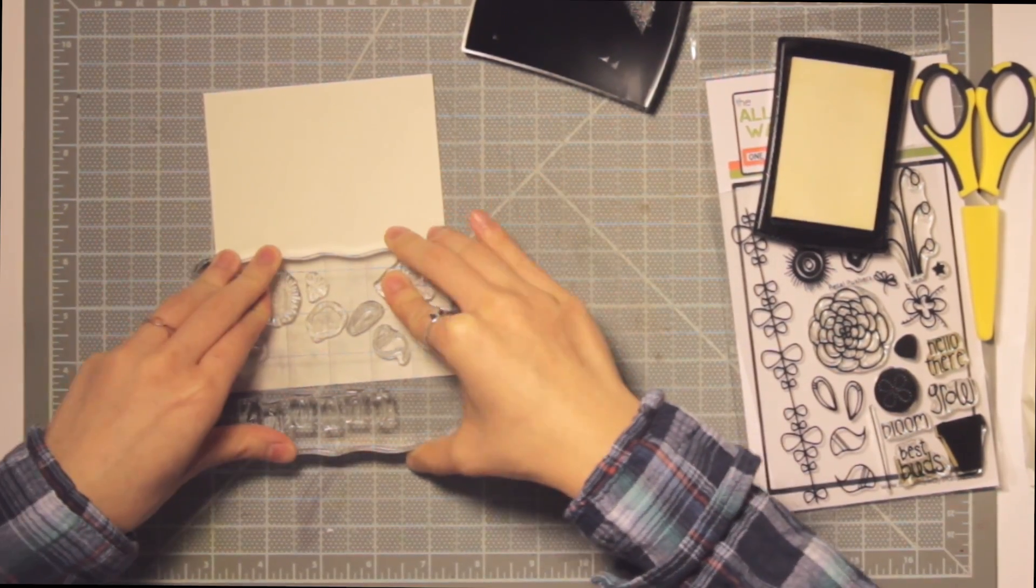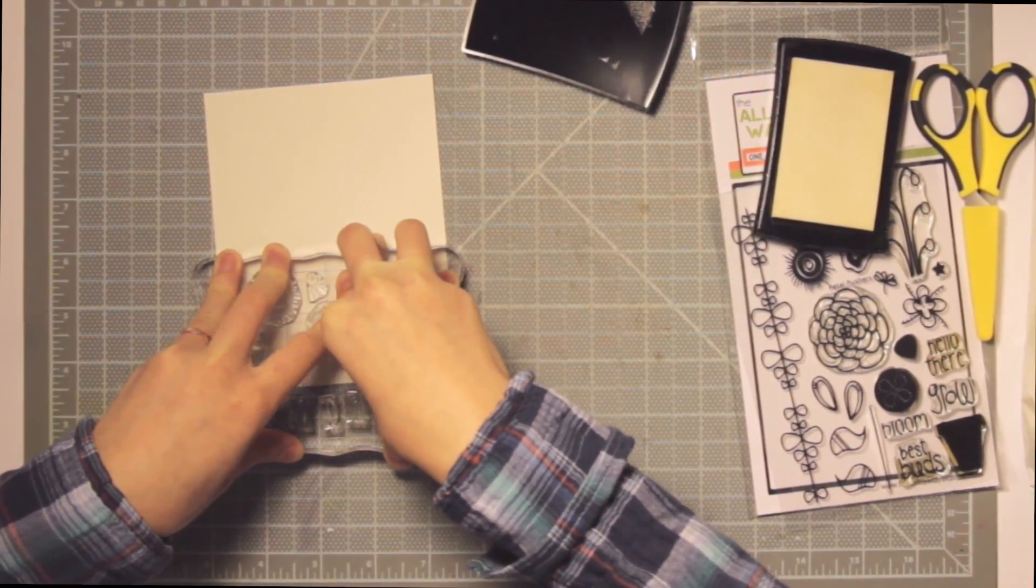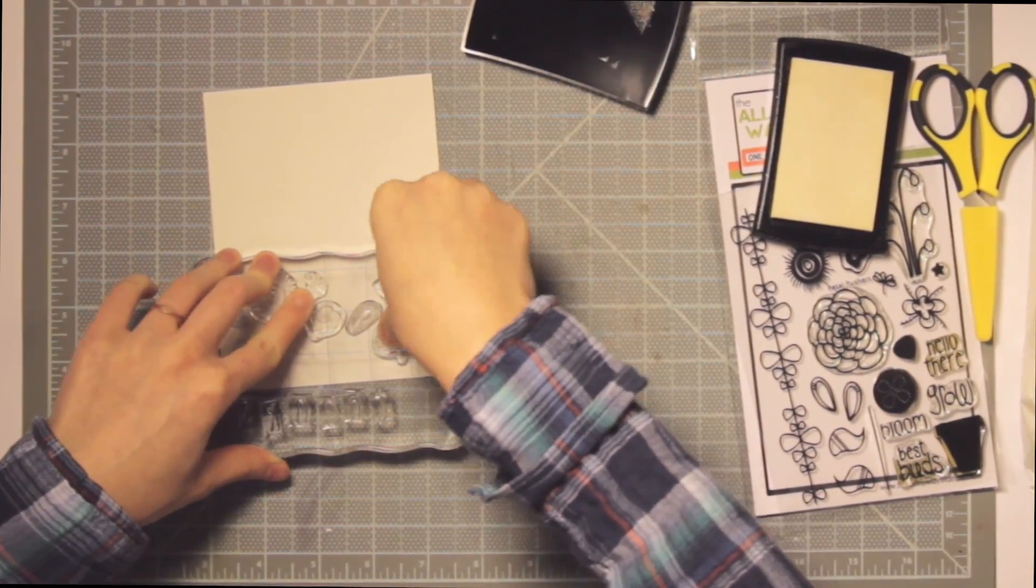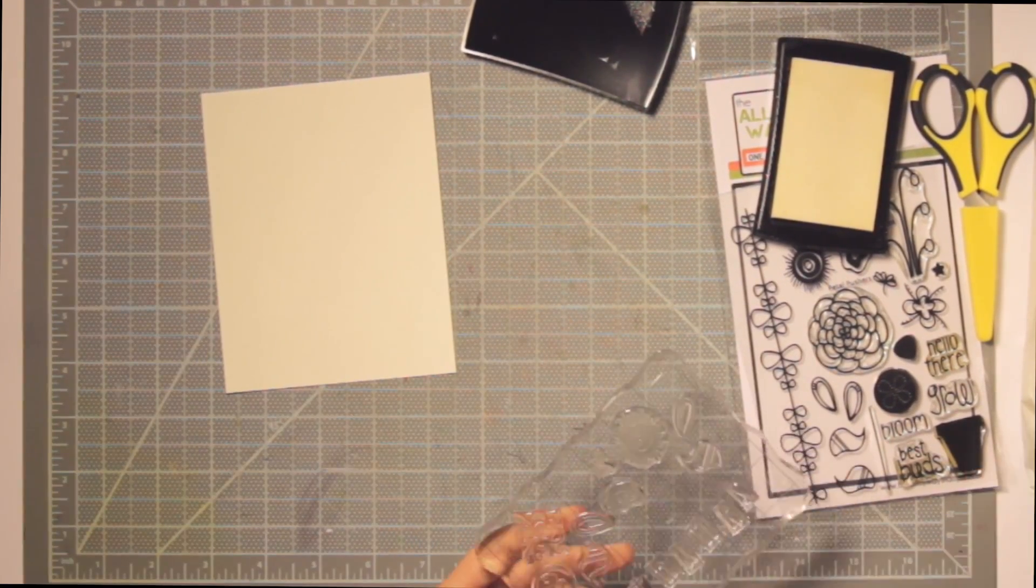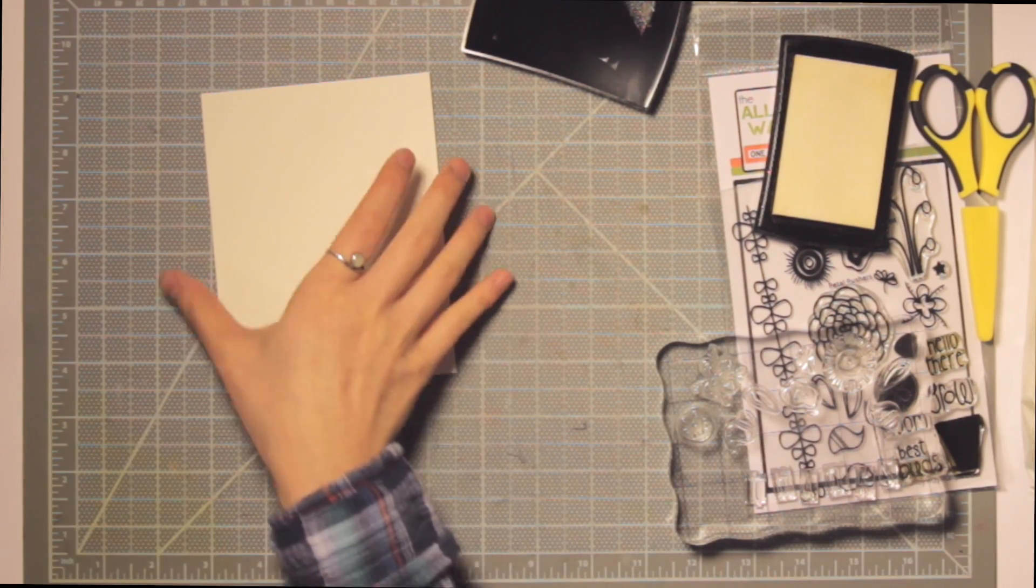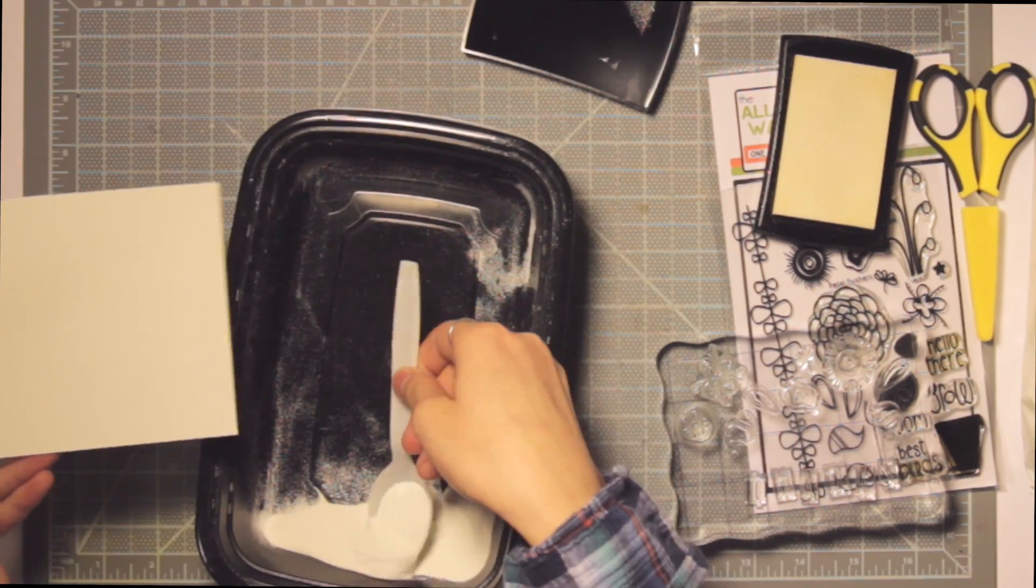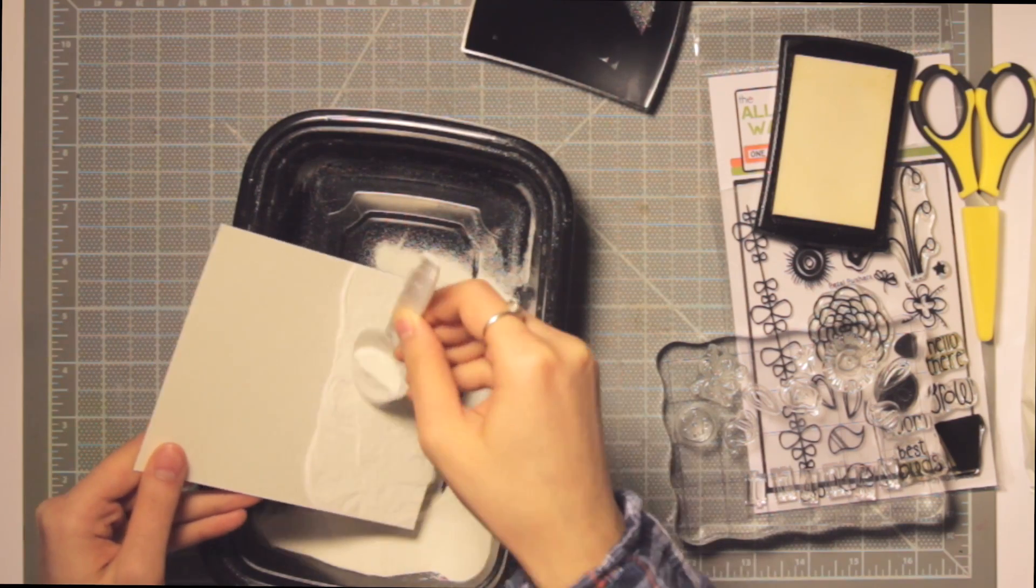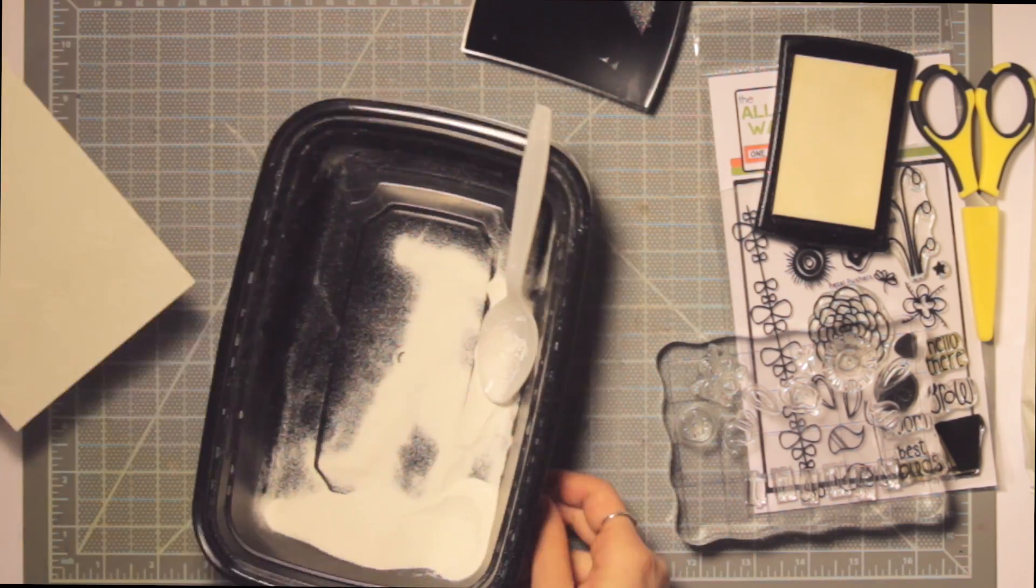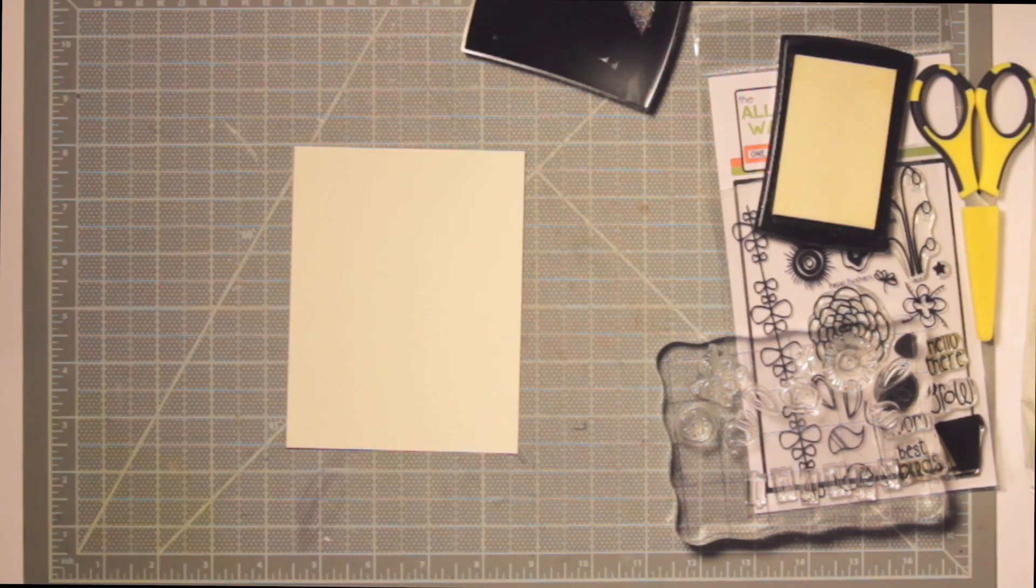I'm inking up my stamps with Versamark ink and then we're going to put white embossing powder on top of this. I have my embossing powder in a little Tupperware container and I have it handy throughout this whole process because I'm going to be going back and forth between stamping and putting powder on.